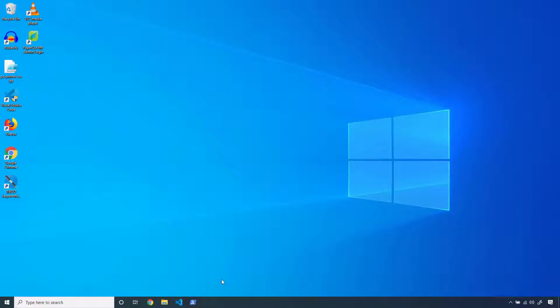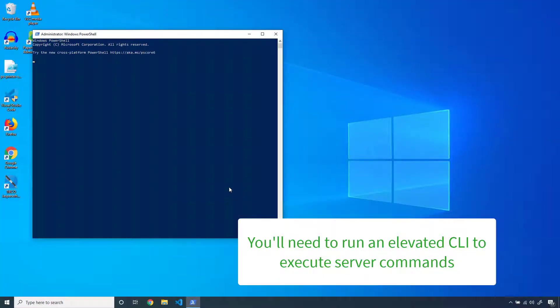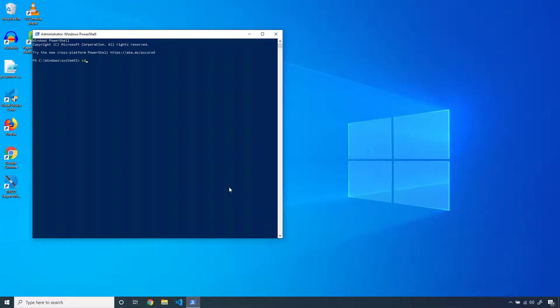To use the server command module, first open up your application server's command-line utility. Once that's running, navigate to the PaperCut installation path, followed by the subdirectory within that path: /server/bin.